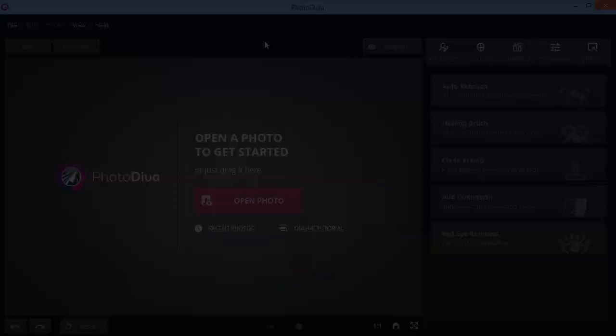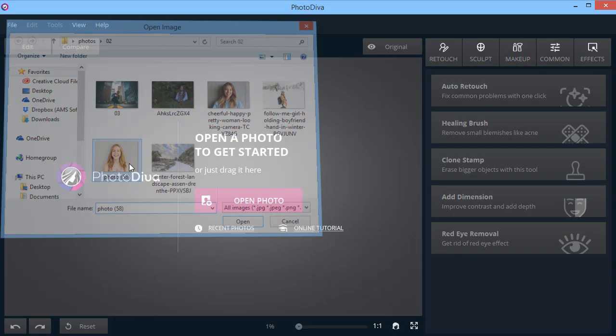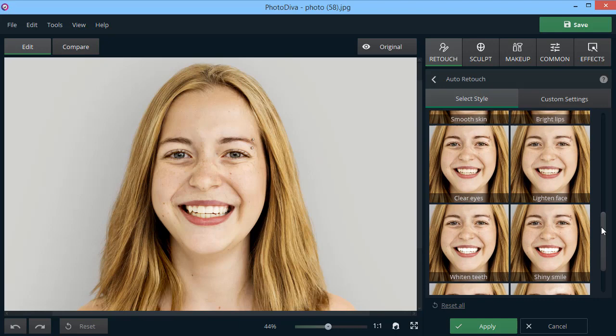To get started, open your picture in the program. The Auto Retouch option under the Retouch tab allows you to improve the look of your skin in a click. There are dozens of ready-made presets for you to choose. With their help, you can even out skin tone, remove glare, whiten your teeth, and much more.